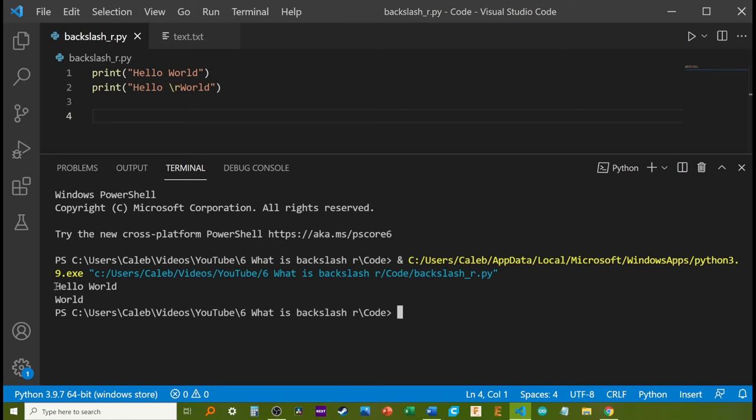Notice the difference in the output. The first one prints hello world as expected. But for the second one, it's only displaying world.